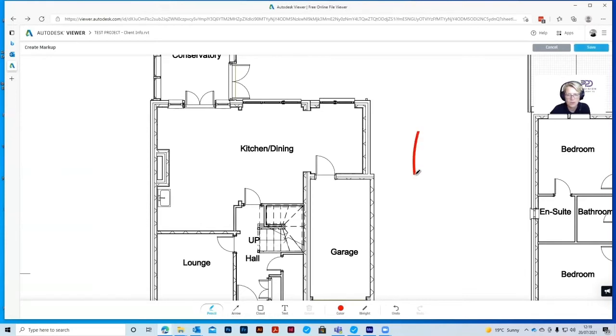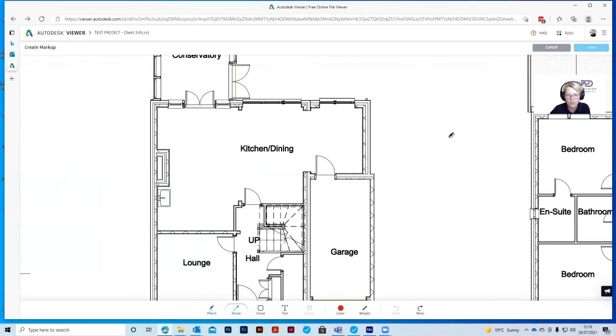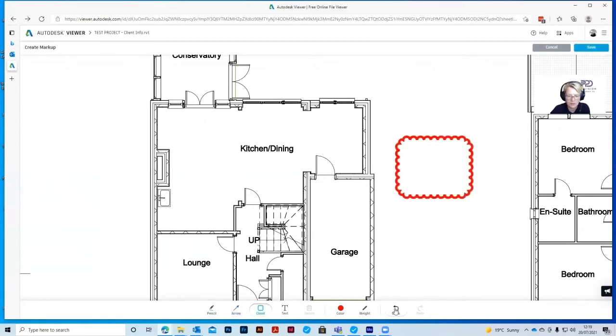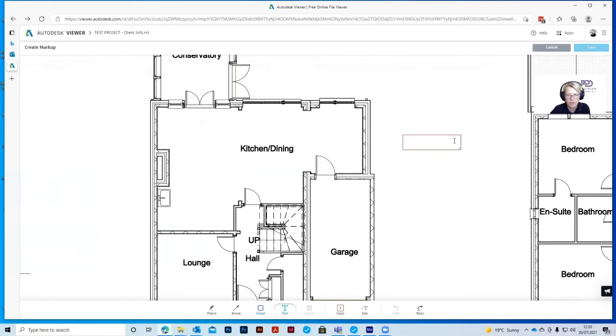Pencil will give you a line. If you're not happy with that line, you can undo. The arrow will give you an arrow. The cloud can highlight something with a cloud. And the text box will allow you to type.